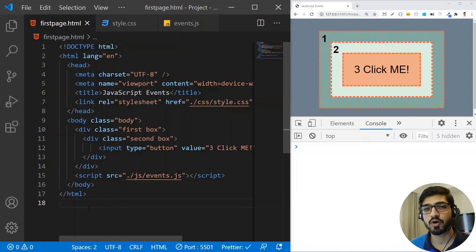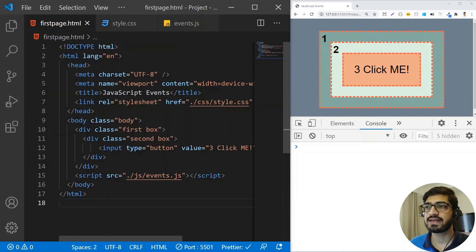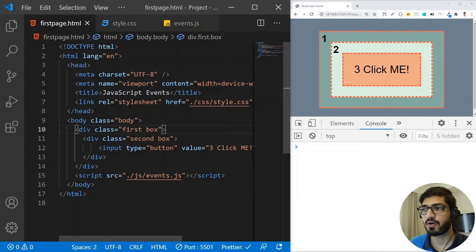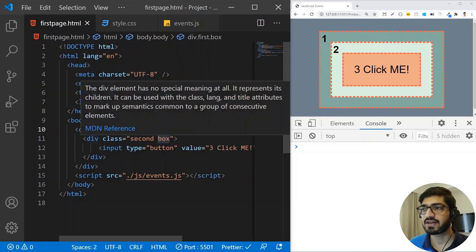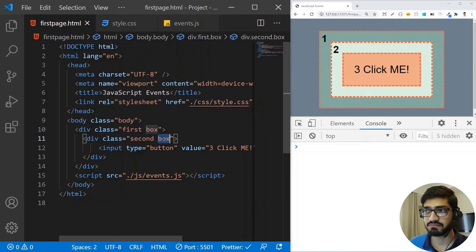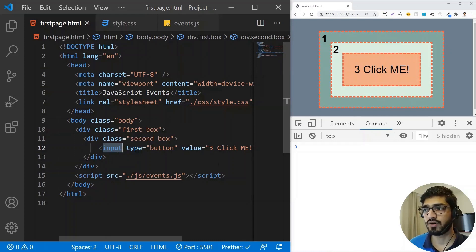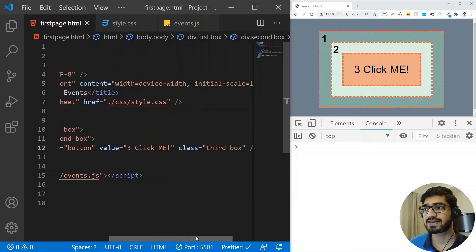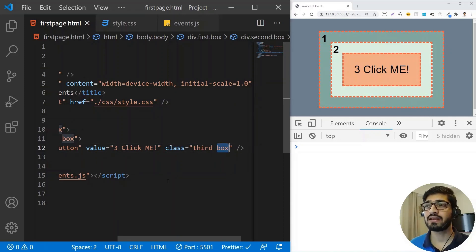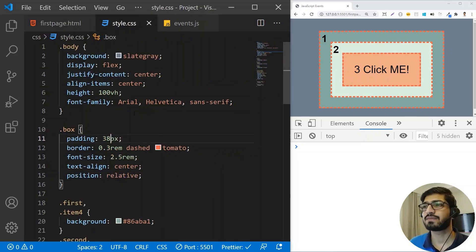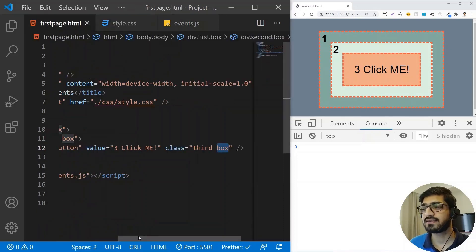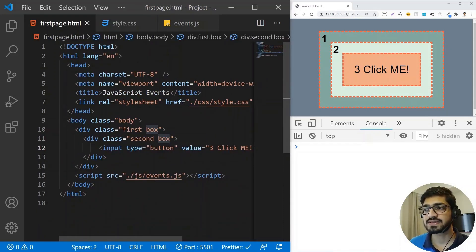I already have some boilerplate code, let me give you a quick walkthrough. For the HTML, I have a div with a class of 'first' and 'box'. Inside that, I have another div with a class of 'second' and 'box'. And inside that, I have an input tag with type of button and a value of 'click me', which also has the class 'third' and 'box'. I've added some basic CSS so our boxes look nice, and I've also added the script file, event.js, where we'll write our JavaScript code.